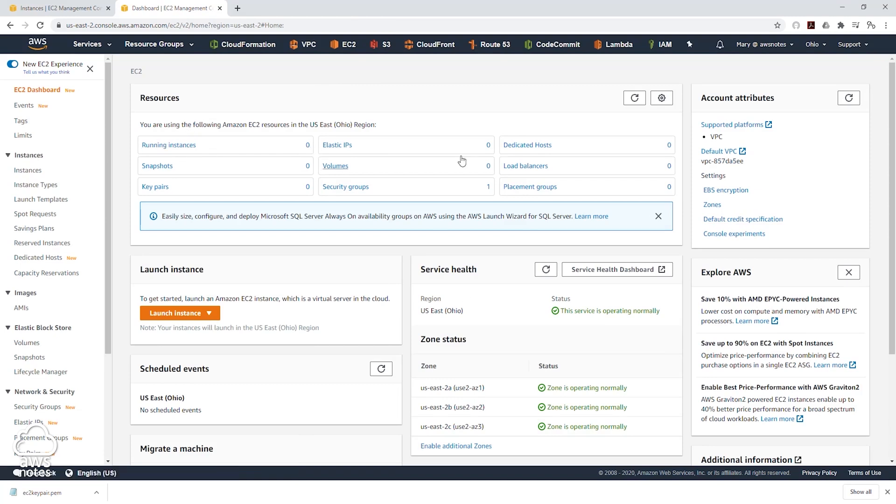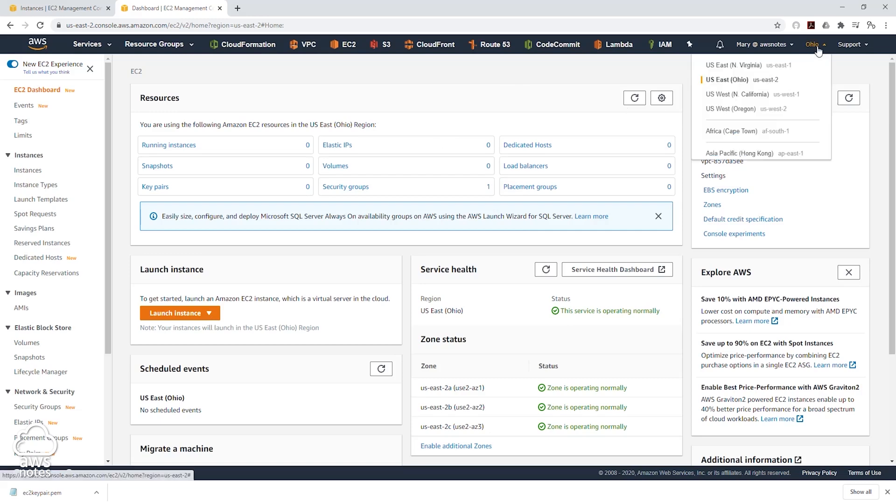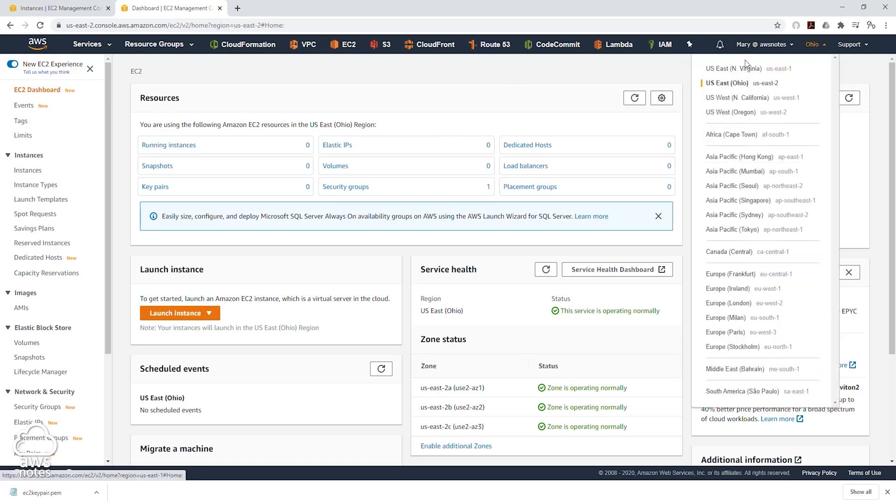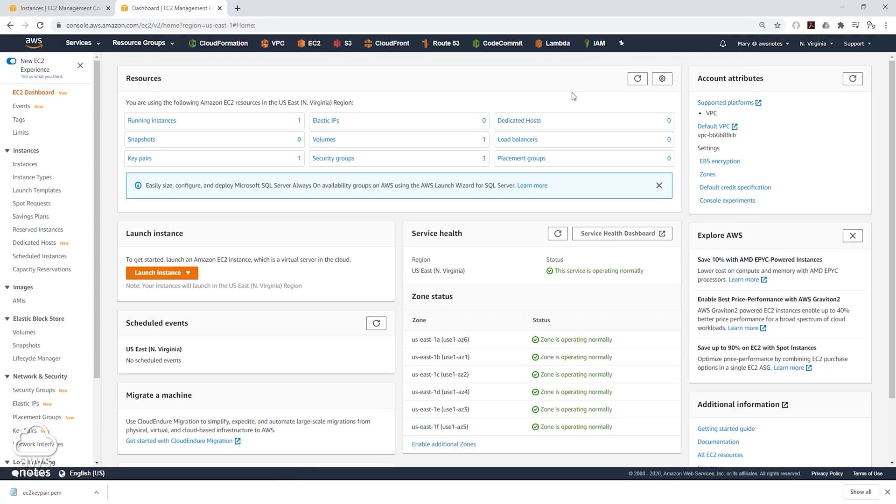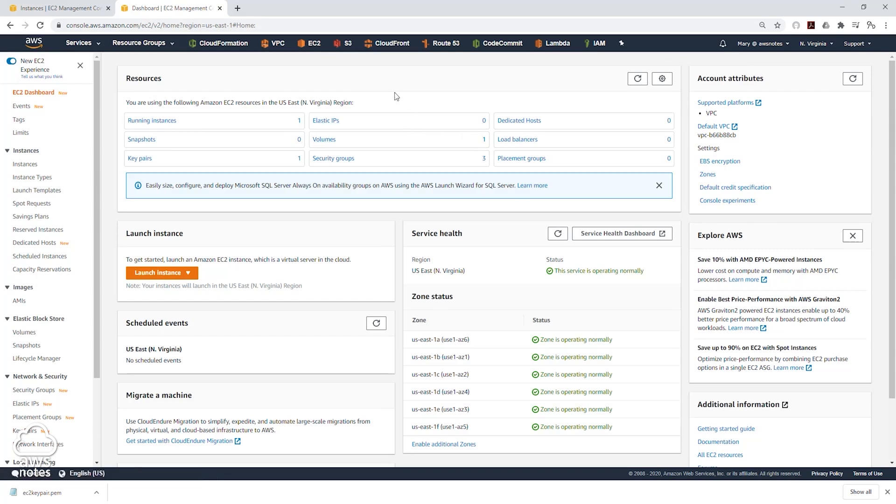That is because the EC2 instance is region specific. So in our case, we launch our EC2 instance in the Northern Virginia region. So let me go back to the Northern Virginia region. And now you can see running instance is one. So this is how you launch your EC2 instance into a specific availability zone in a region.